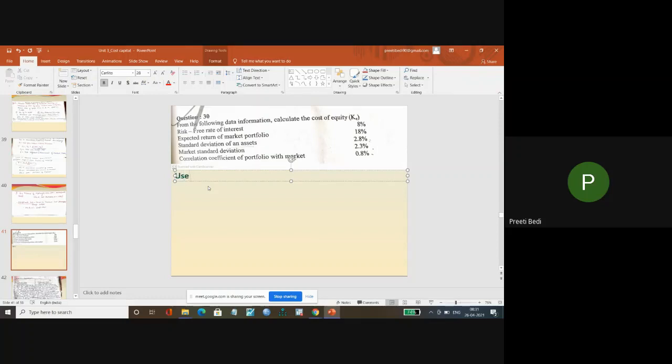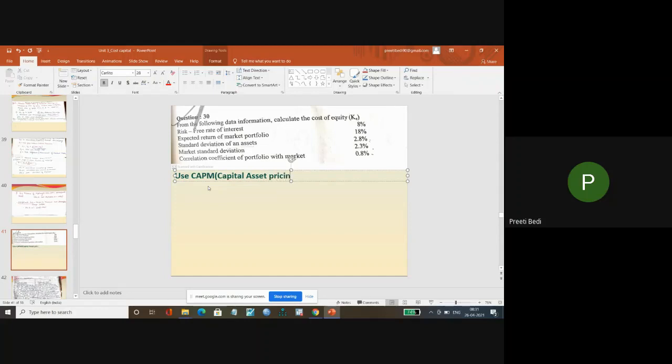Now again you have to use the CAPM model over here. CAPM model means capital asset pricing model.